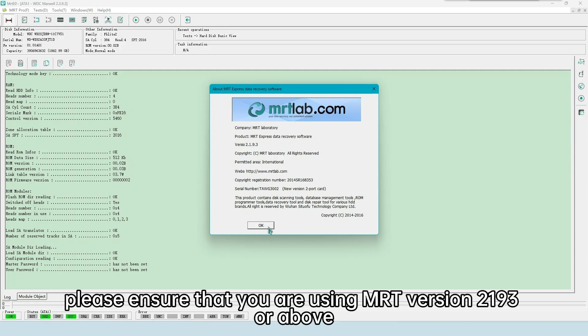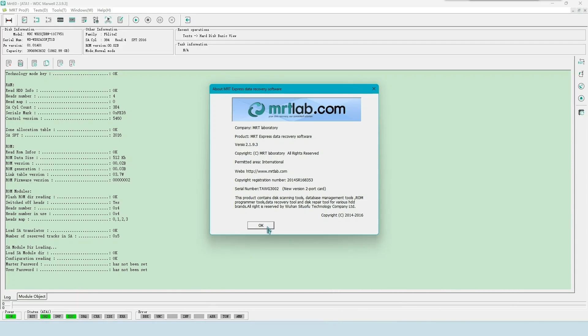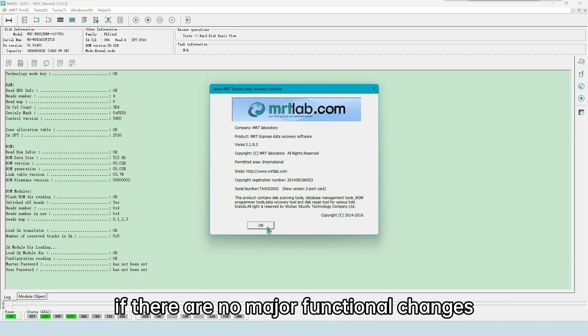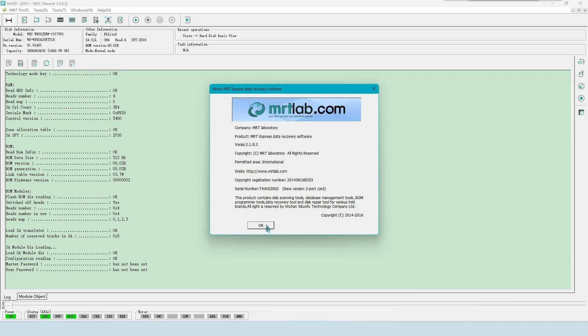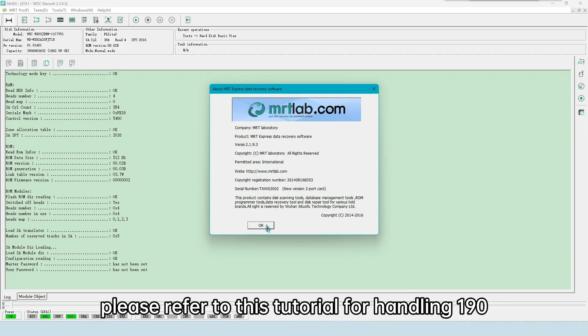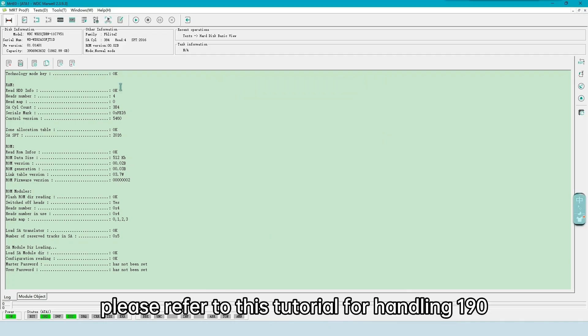Please ensure that you are using MRT version 2193 or above. For subsequent processes, if there are no major functional changes, please refer to this tutorial for handling 190.